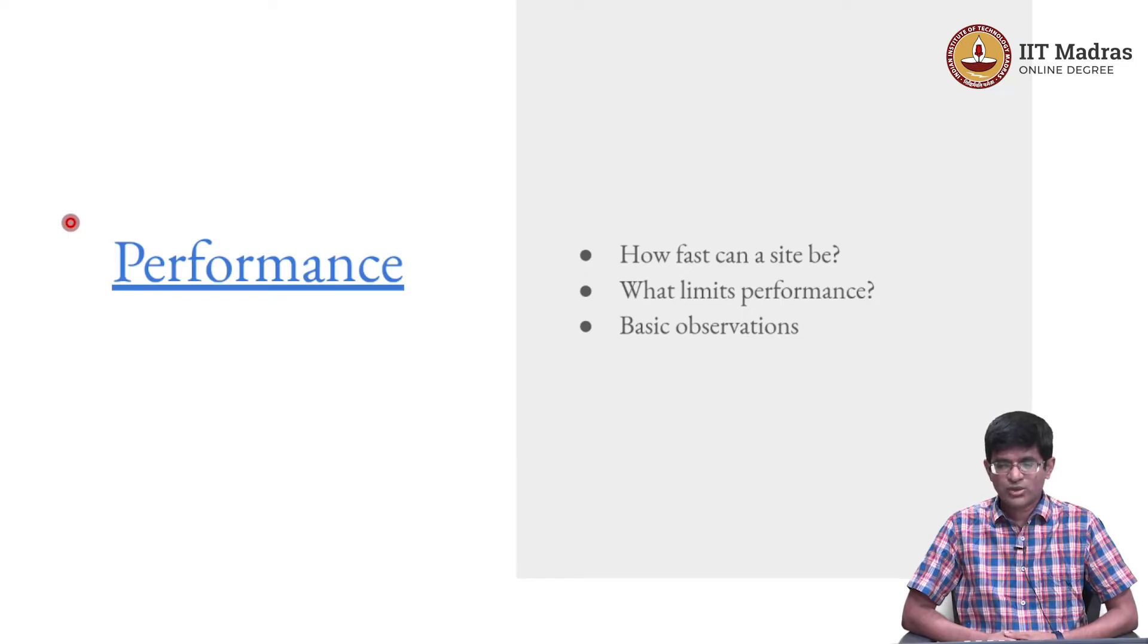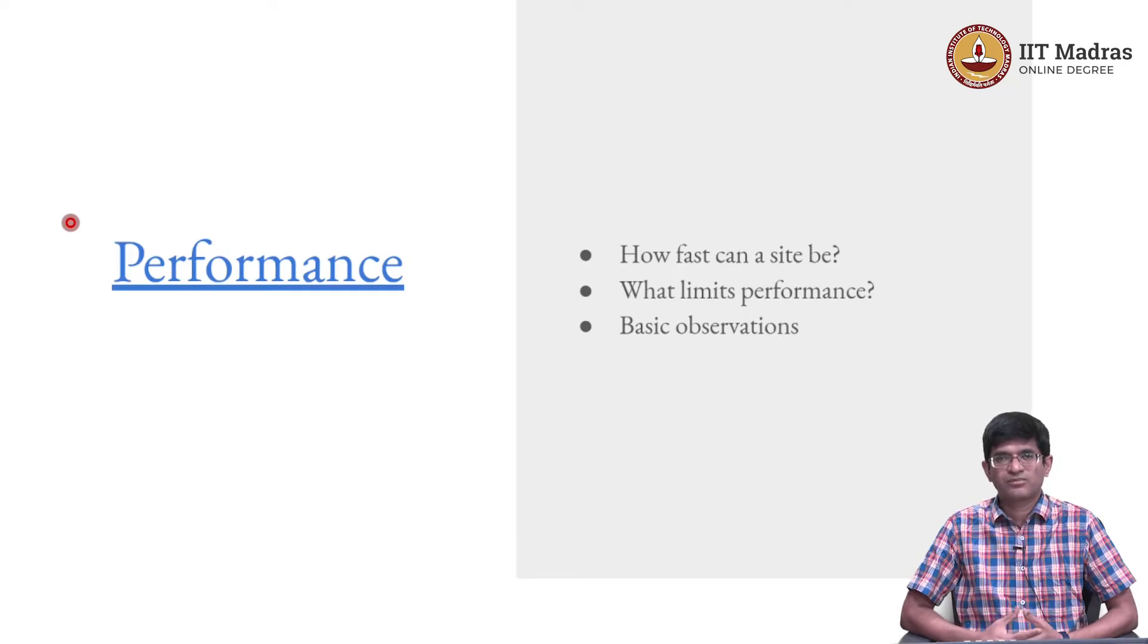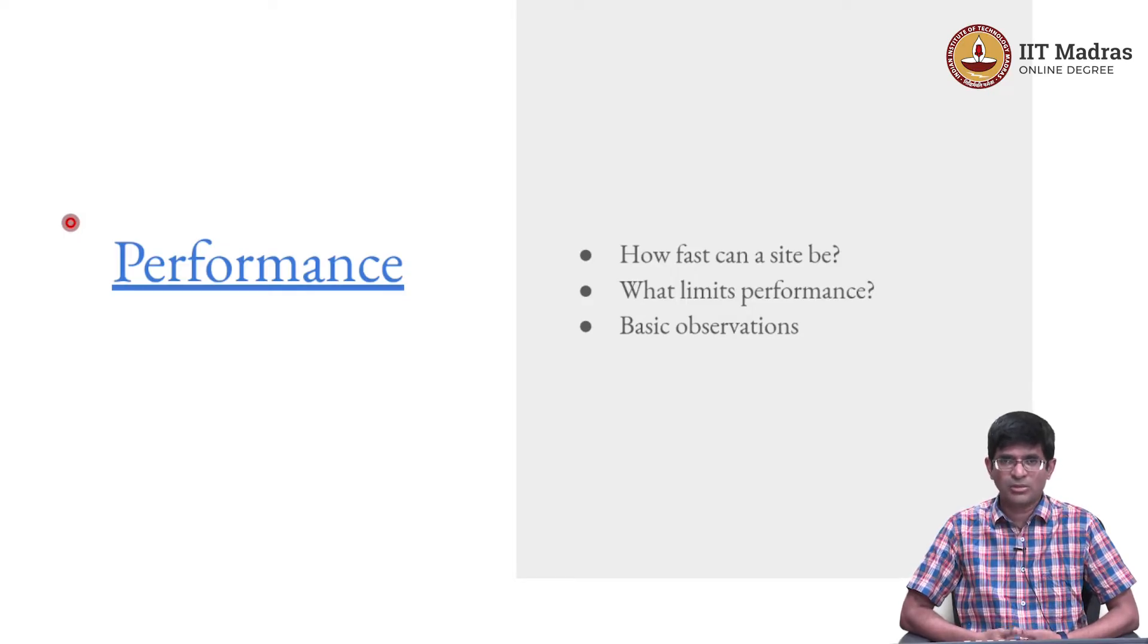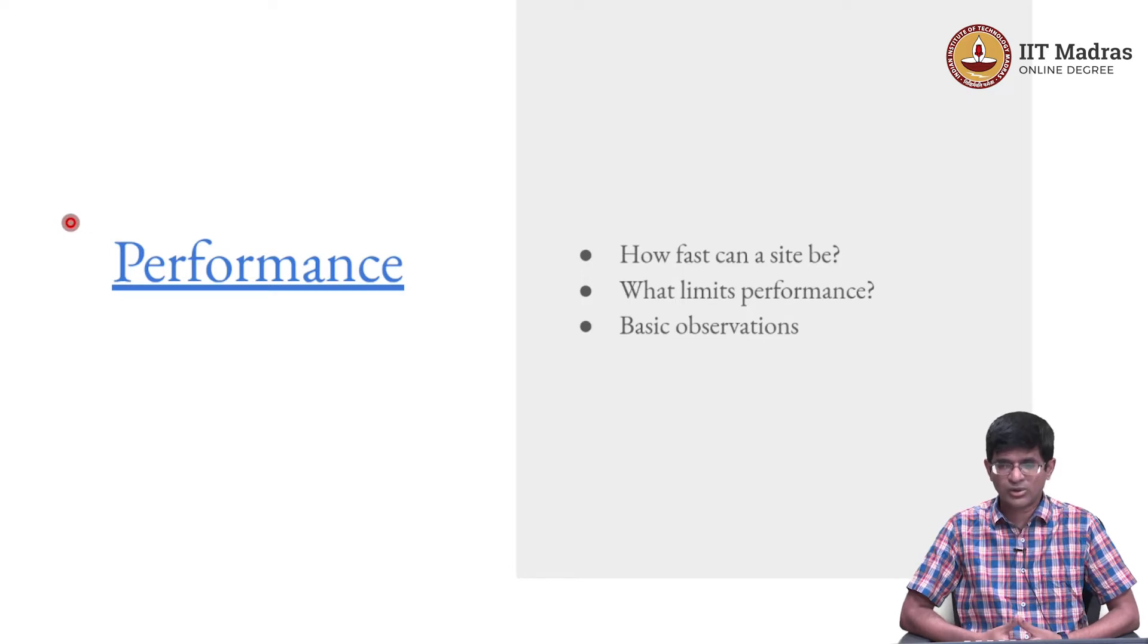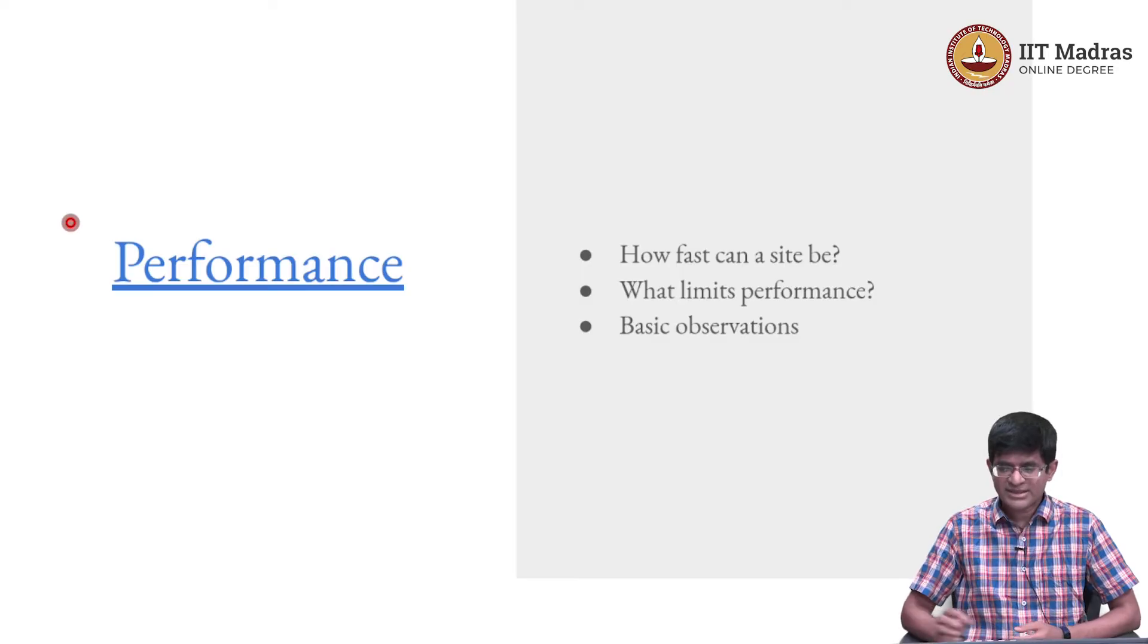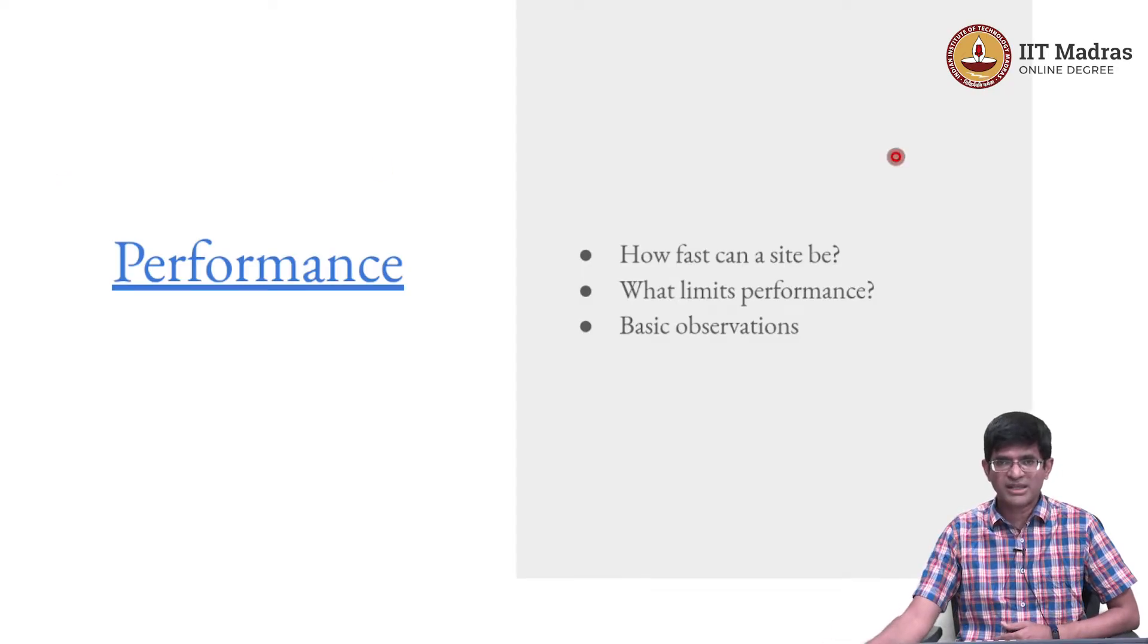There are many issues that come up in the context of performance, and what we mean by that is how fast can a site operate, how quickly can it respond to requests, what are the things that limit the performance. So let us try and look at some basic observations.